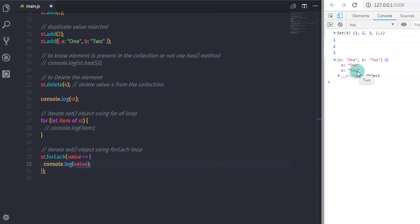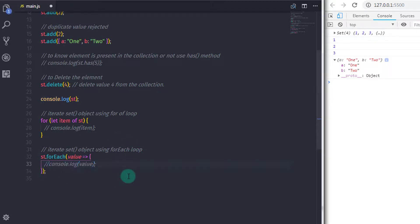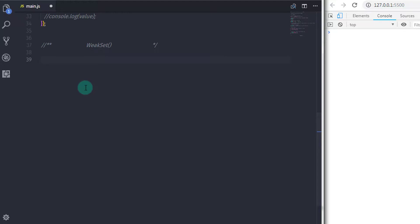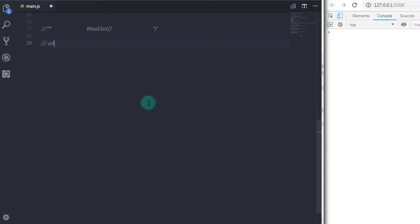Now let's move on to the next topic: WeakSet. In the previous lecture, we had learned what is WeakMap. If you have not watched that video, you should watch that first. The WeakSet is identical to WeakMap — there is no difference between WeakSet and WeakMap except their declaration. WeakSet follows the SetObject principle, is a collection of unique objects, and the objects contained may be garbage collected.